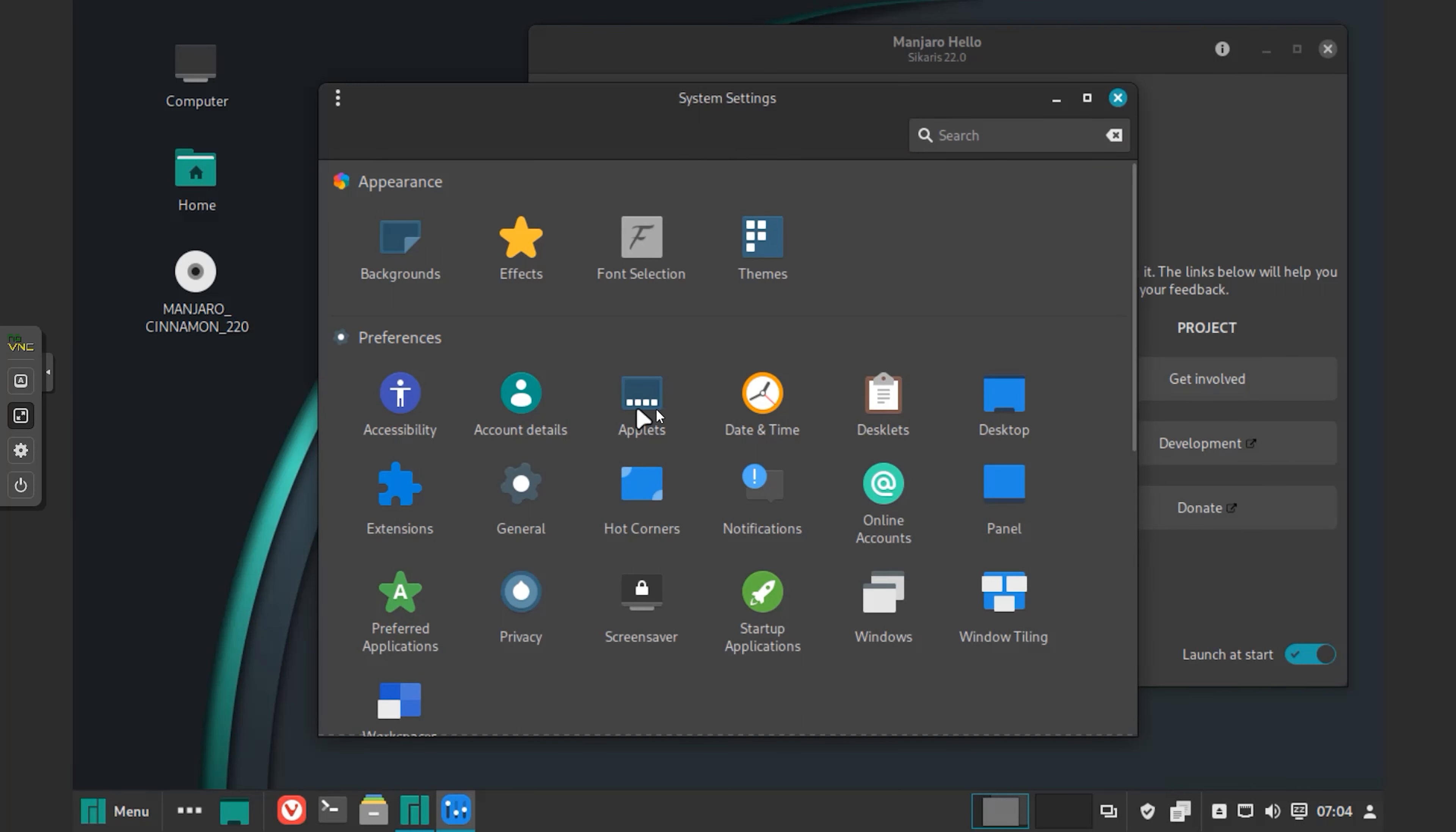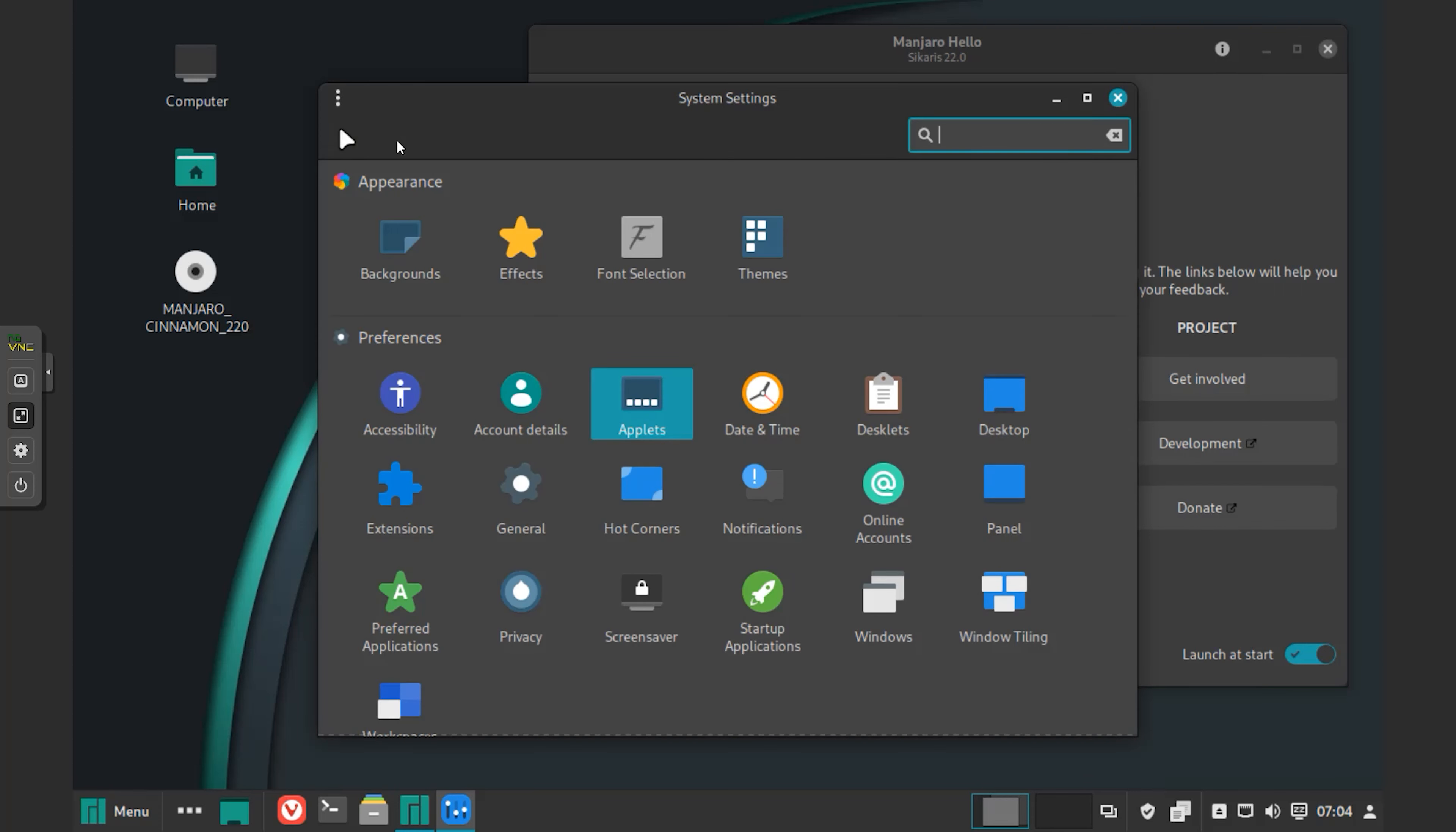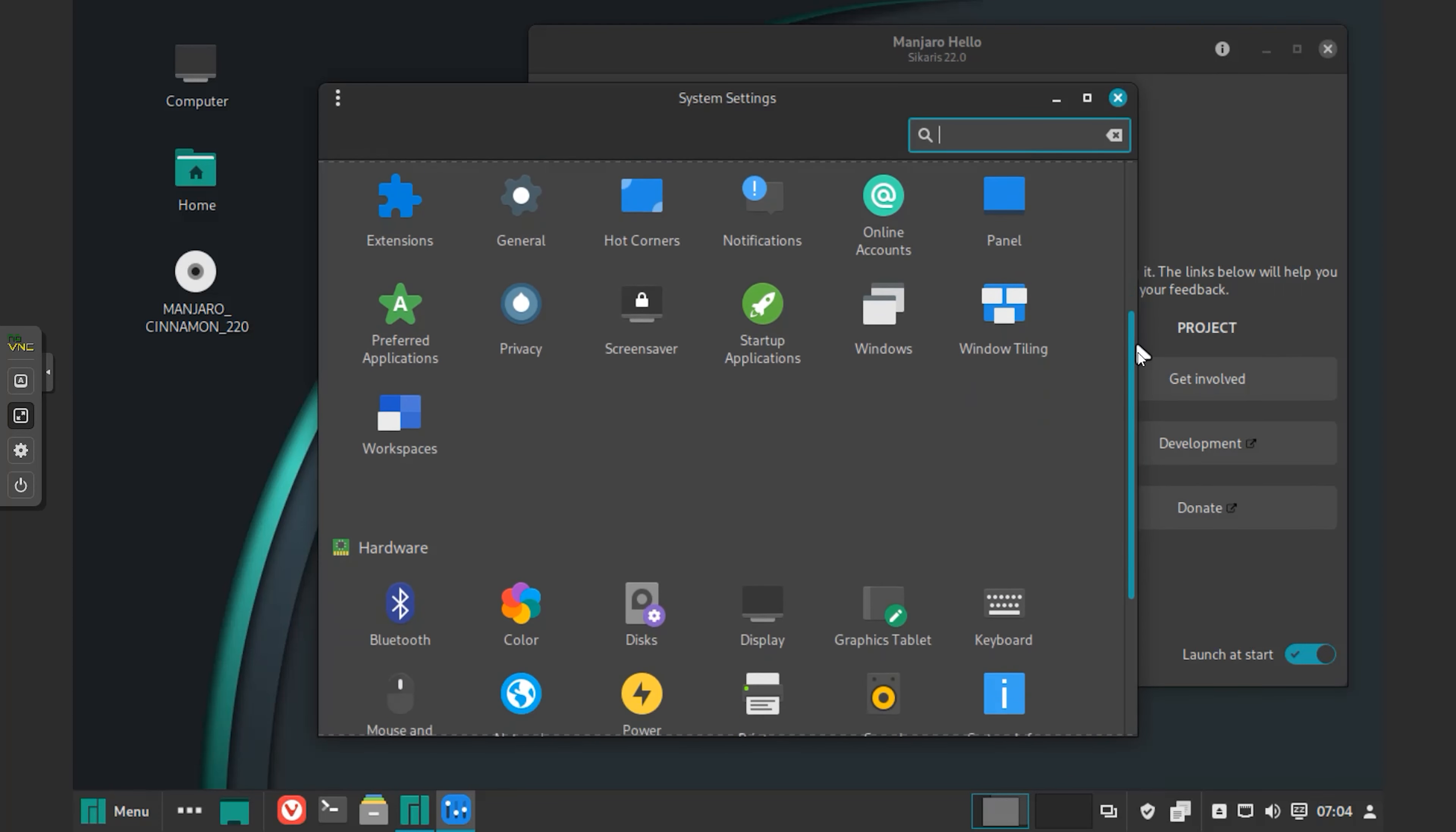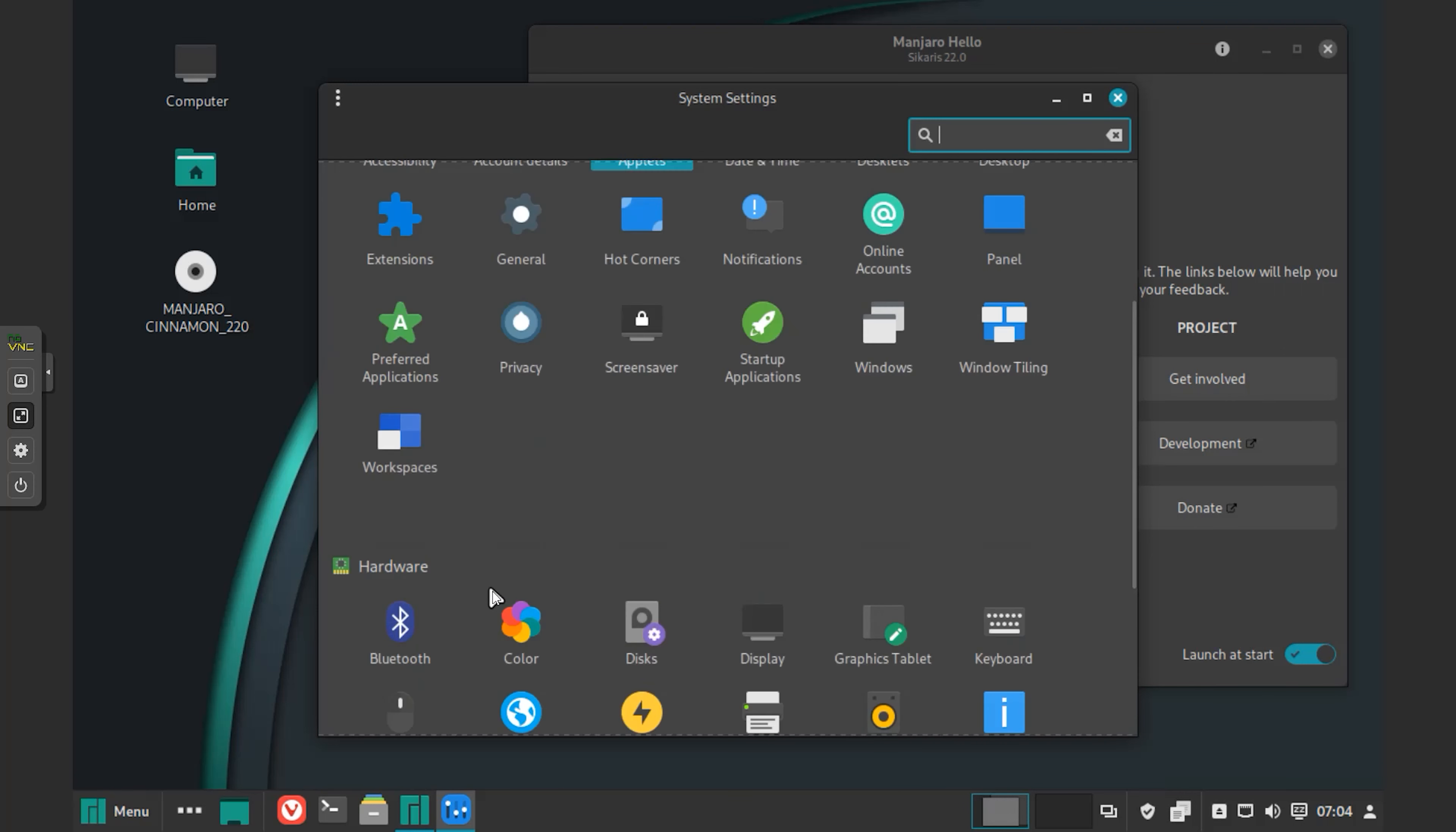Overall, I would say Manjaro is a rolling Linux distribution. You only need to install it once and then update forever. If you are using an older build, just run this command from the command line to download the latest updates and install them. And that's pretty much about the new Manjaro.